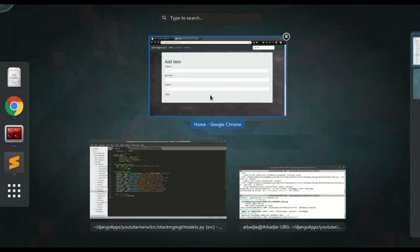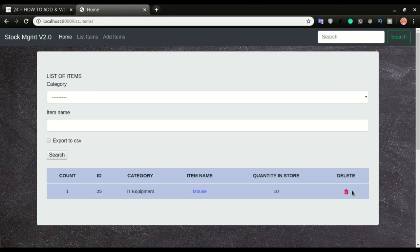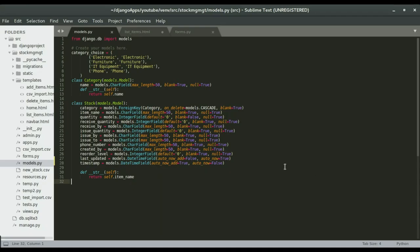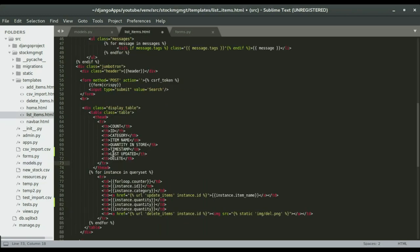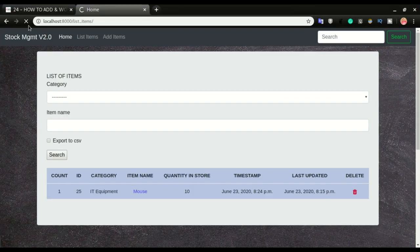Now I can refresh the app and go to list of items and continue on the table. I added 'timestamp' and 'last updated' columns. We're supposed to have 'timestamp' and 'last updated' displayed there. I'll save it and refresh the application.